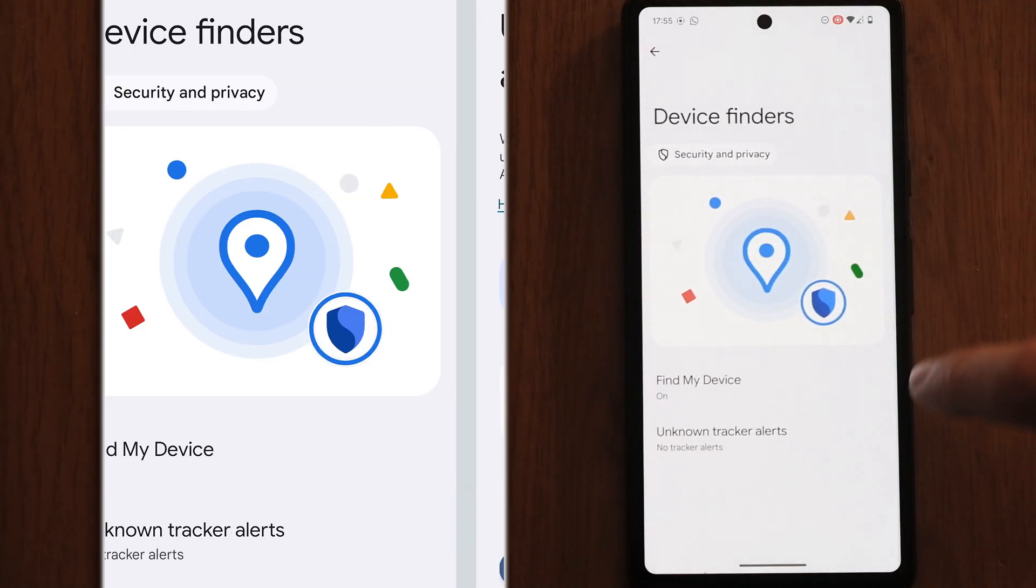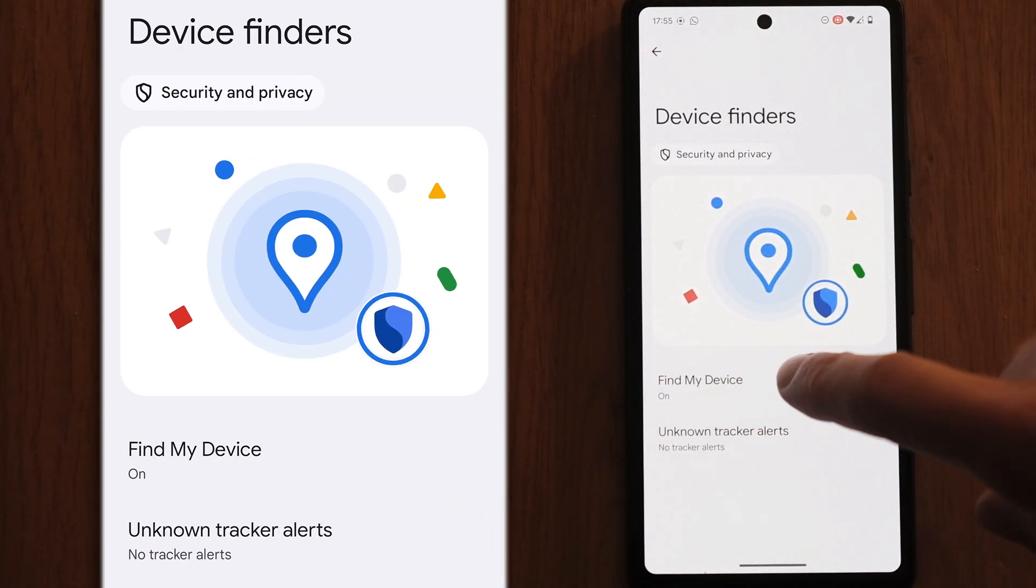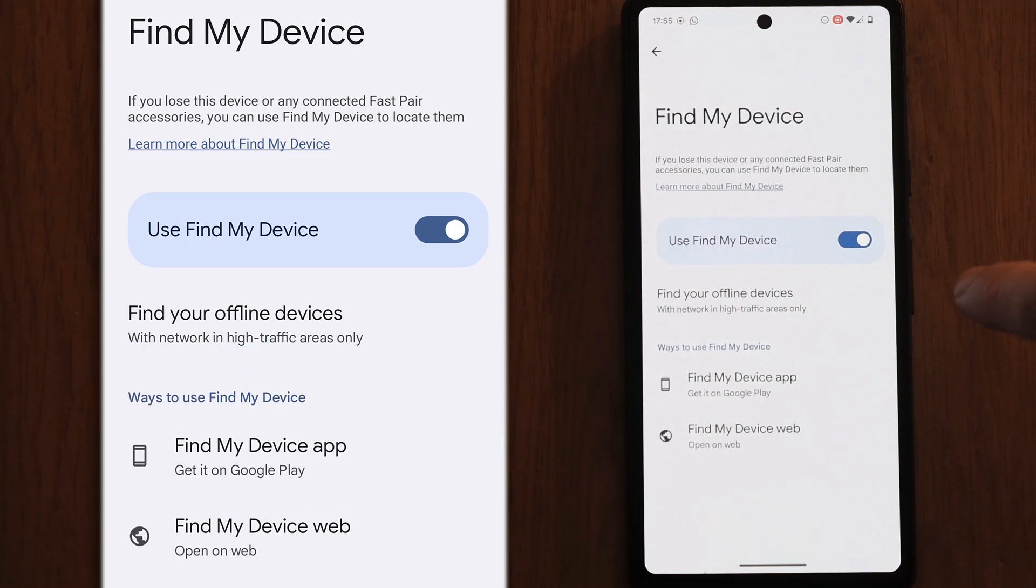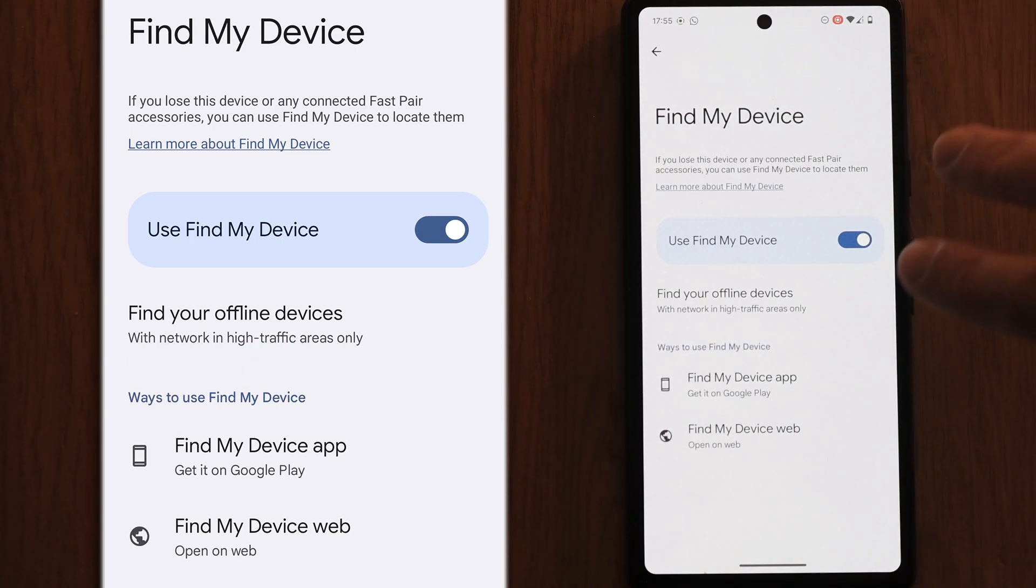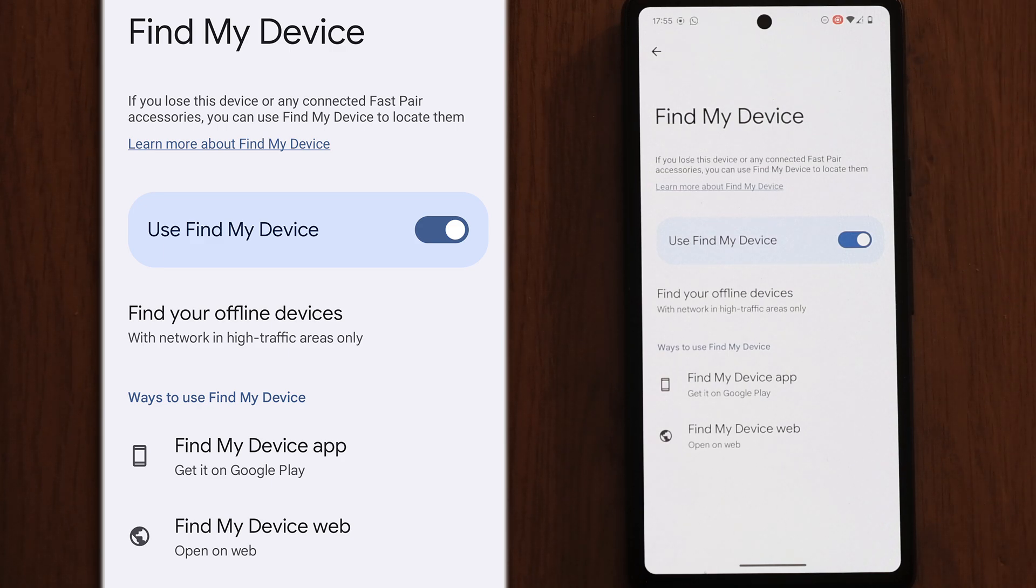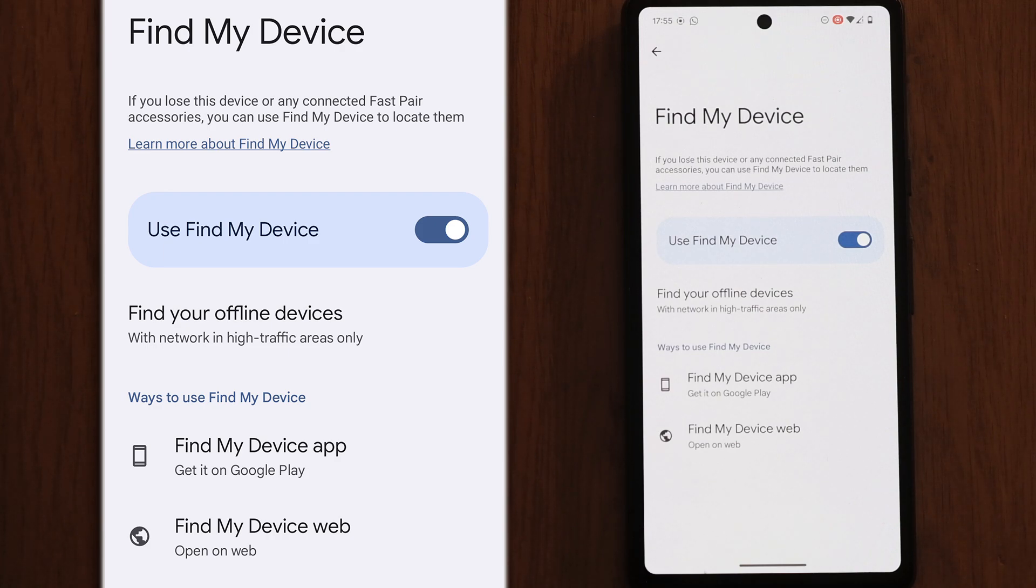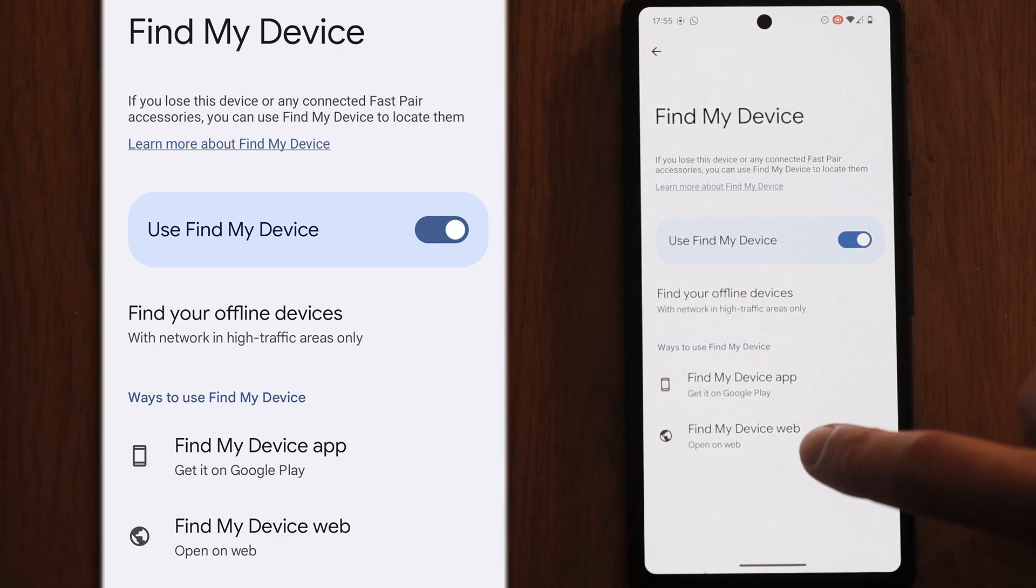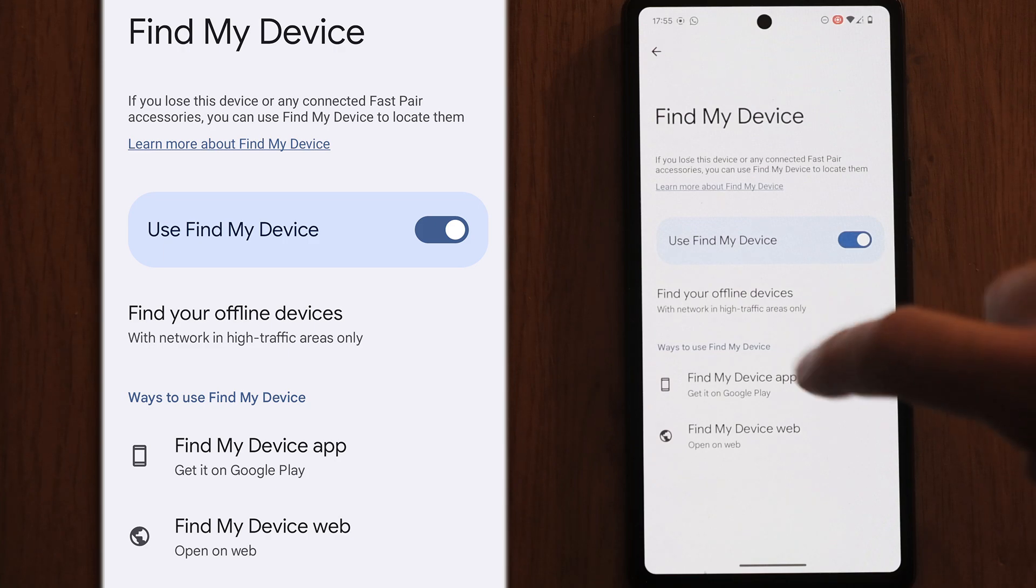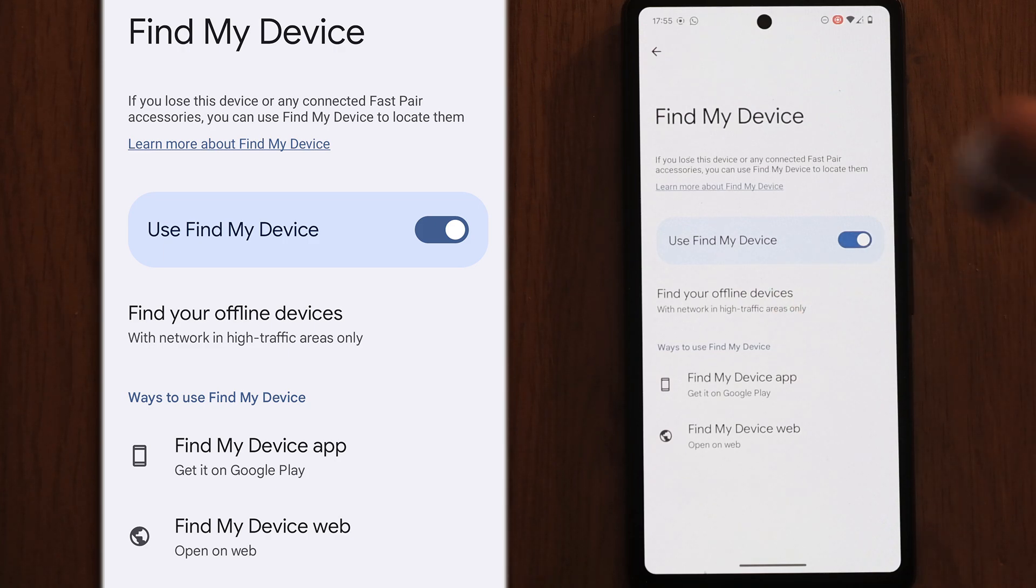You should also note that the find my device service can be used by anyone who has your Google account logins. Find my device is on, which is a useful feature, but if someone has your logins, they will be able to go to the web or use the app and they will be able to find this device.